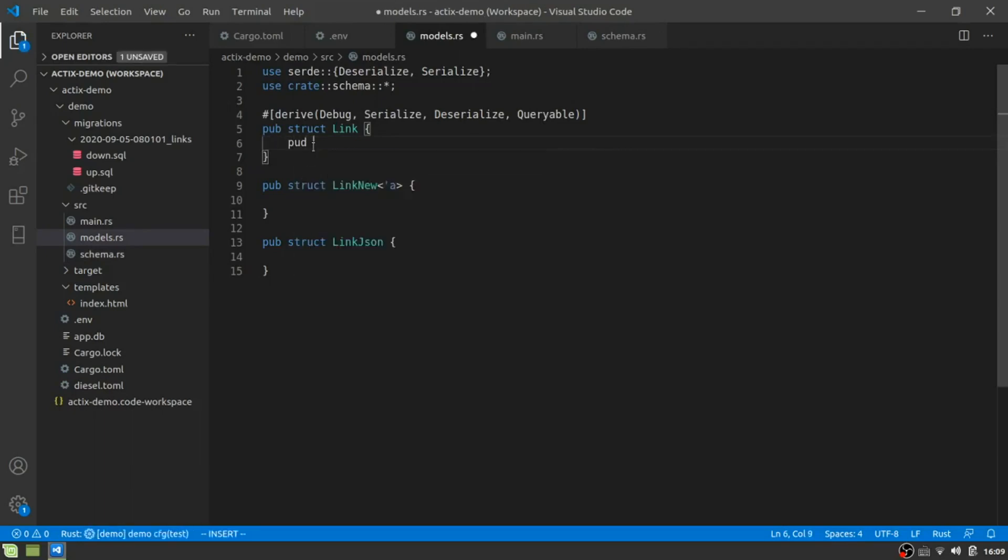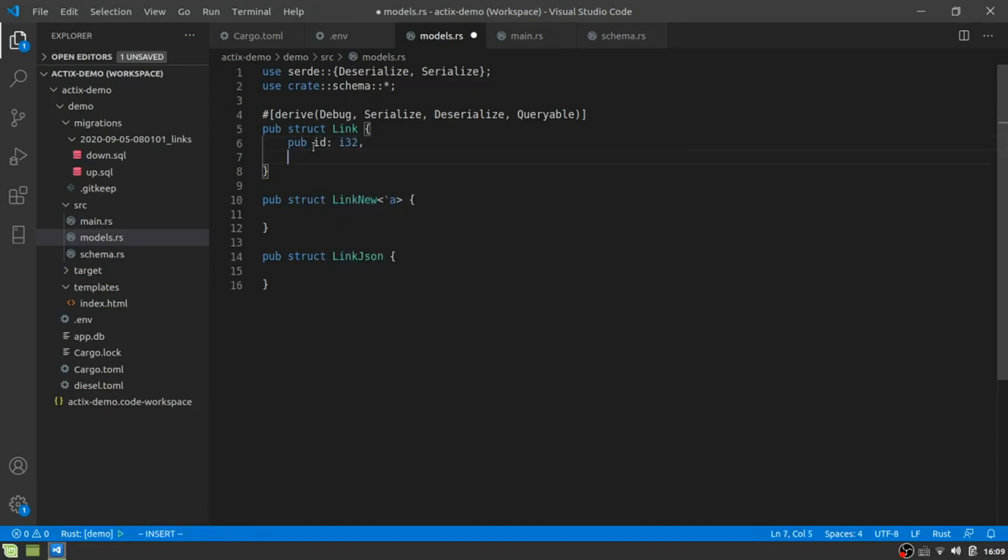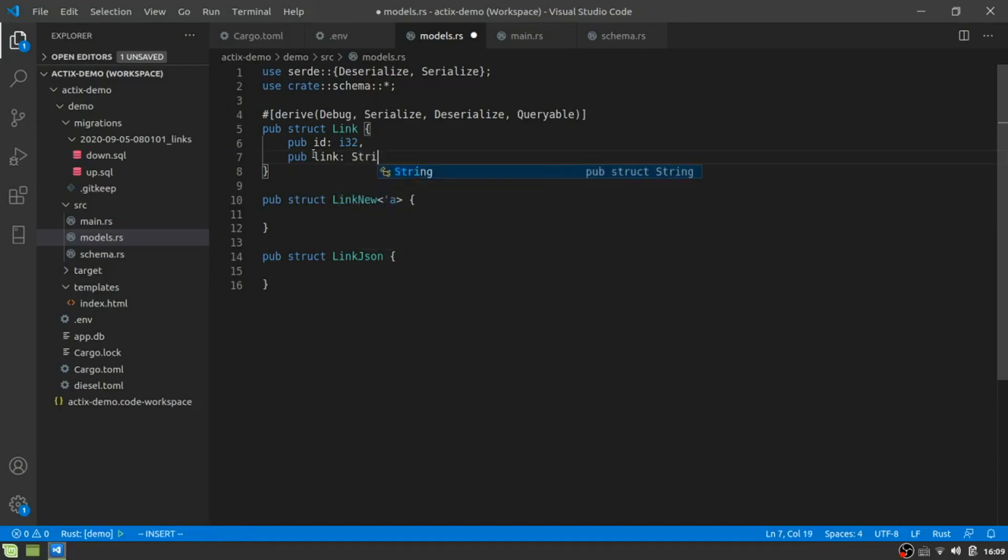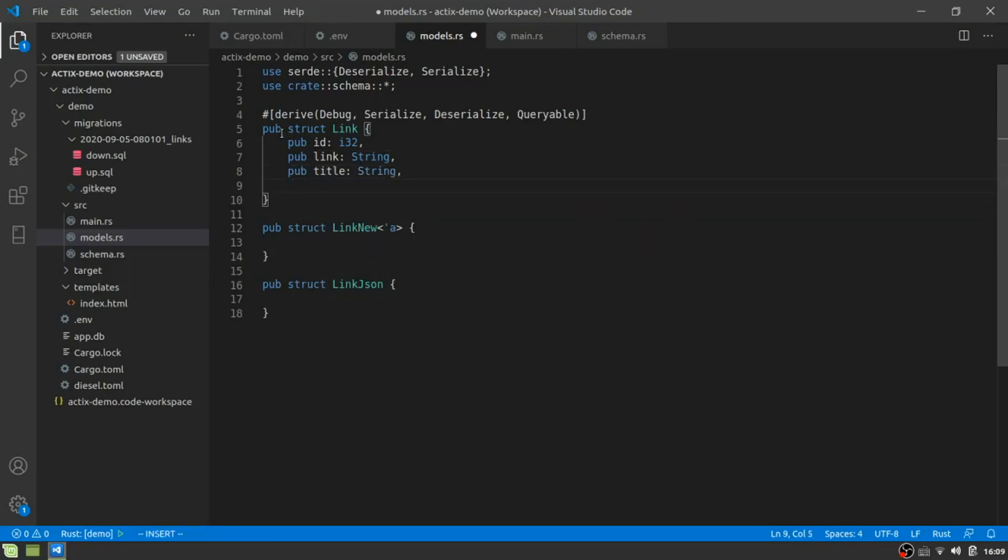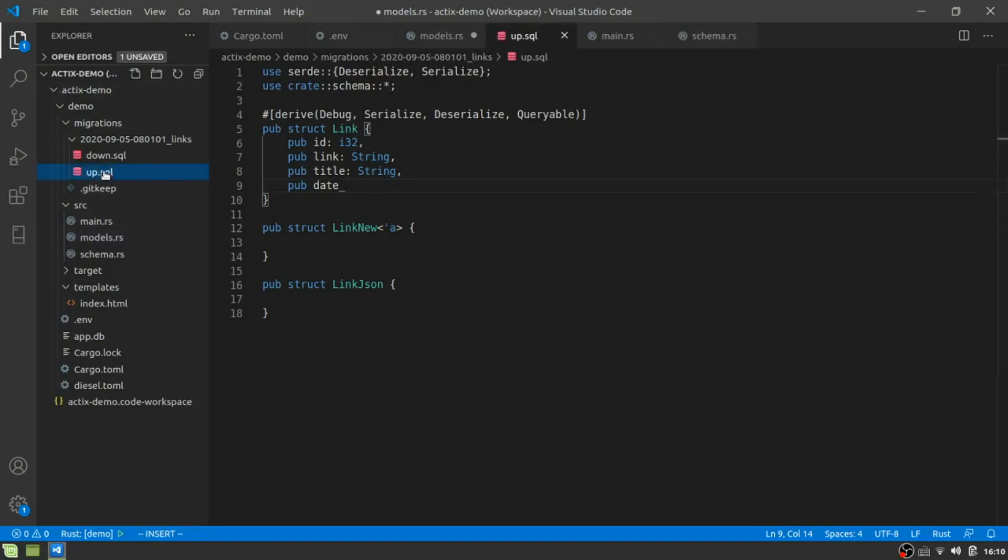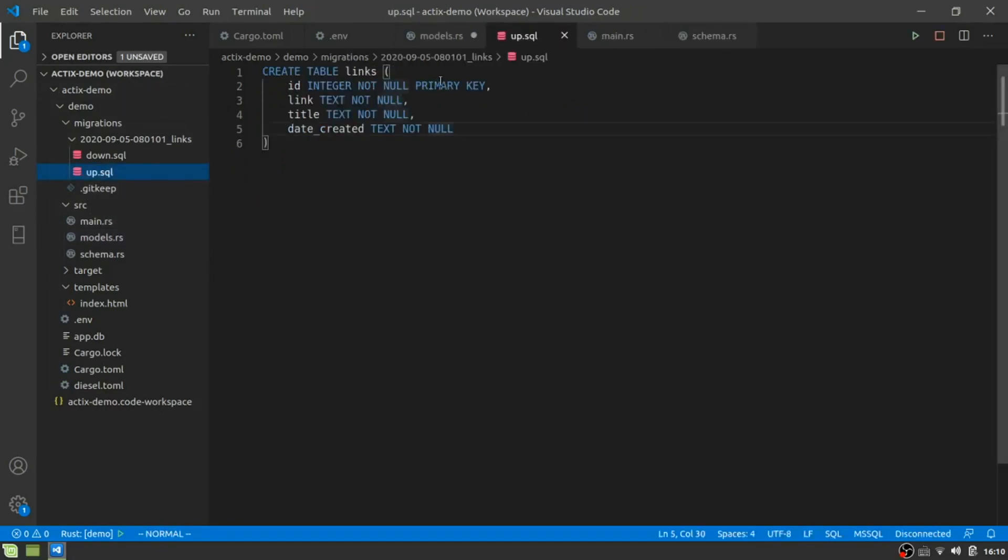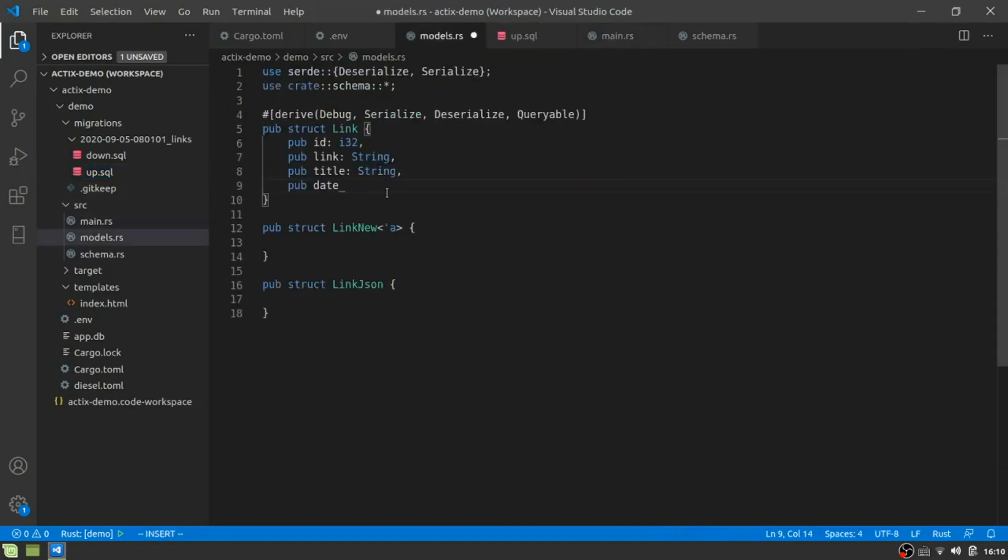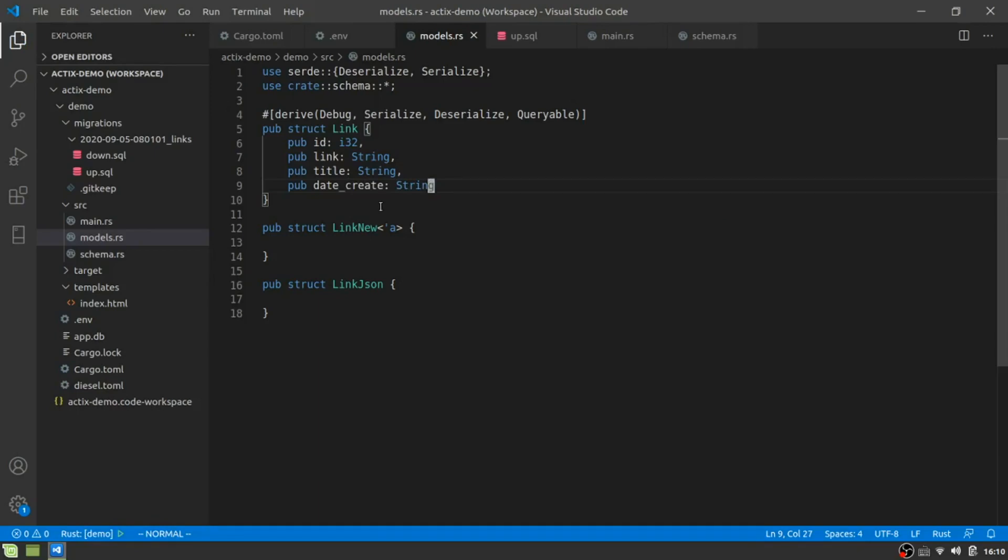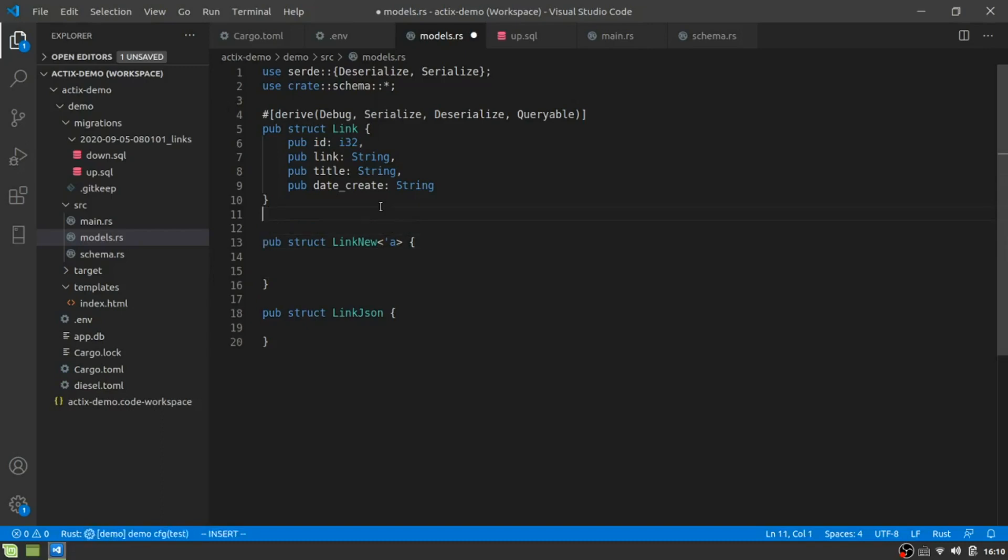So what we're actually end up with is we end up with a struct that is going to contain the full features that we need, the new, which is going to contain some of the features we need, and the JSON, which is going to have even less. So this will have all four fields. So all four fields that we have in here, we're going to end up with all of those. While this one, we're going to only have three of the fields and this one we're going to have two. Why are we going to do that? Well, this is the one that mirrors the database itself, right? And the others are actually going to be, well, the next one, the link new is going to be the one when we create a new entry into the database, we are going to exclude the ID and we are going to let the database itself increase the ID.